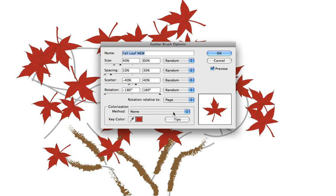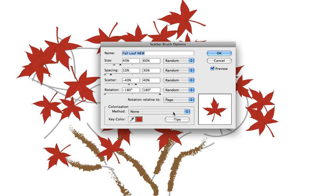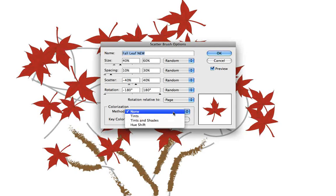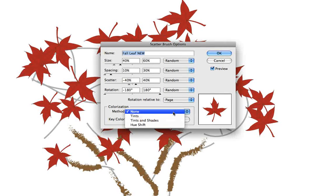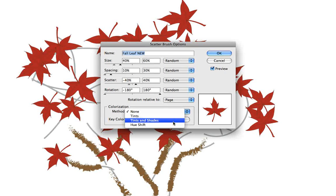All we do is change the stroke color. But with the scatter brush, art brush, and pattern brush, you must choose one of these three methods to colorize the artwork: tints, tints and shades, or hue shift.